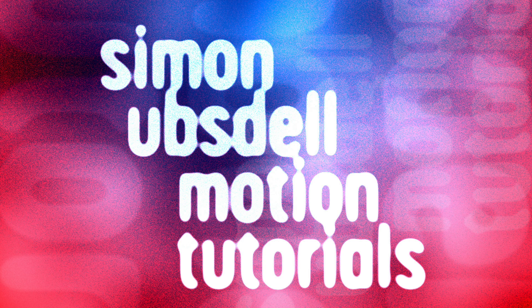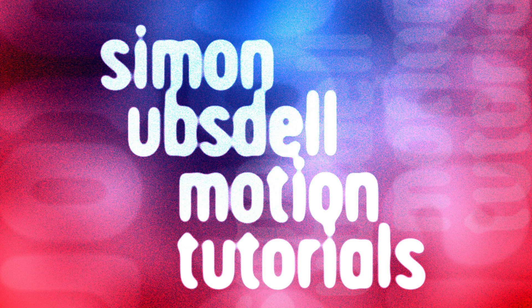Hi, this is Simon Obstel and welcome to another tutorial for Apple Motion. Today I want to talk to you about light wrap.